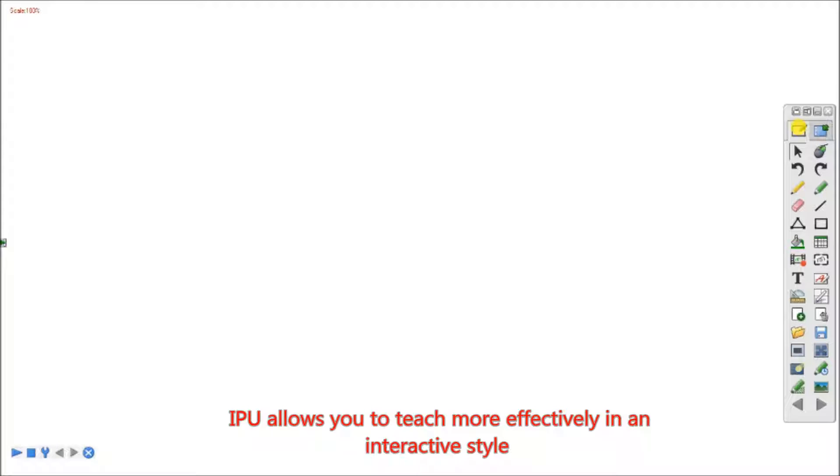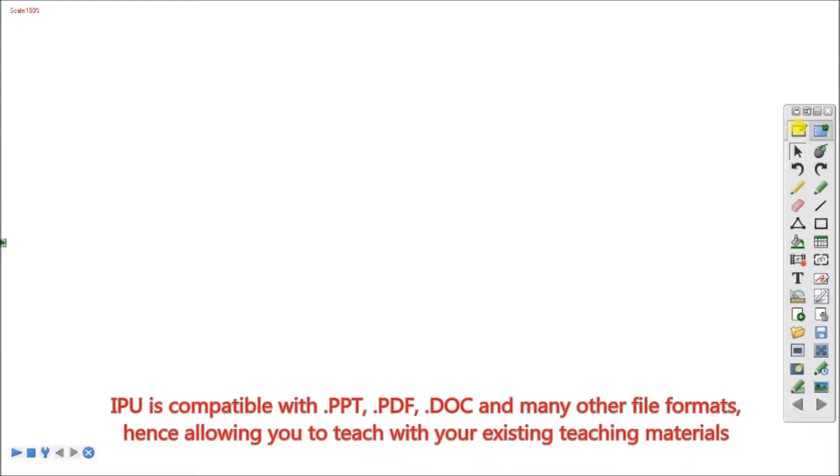IPU allows you to teach more effectively in an interactive style, as it is compatible with PowerPoints, PDFs, docs, and many other file formats, allowing you to teach with existing teaching materials.